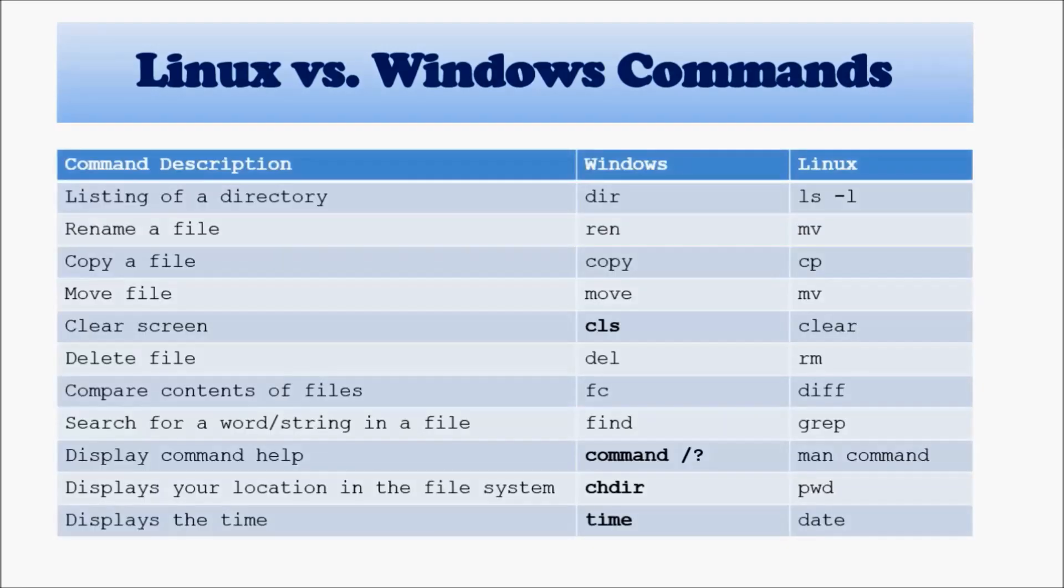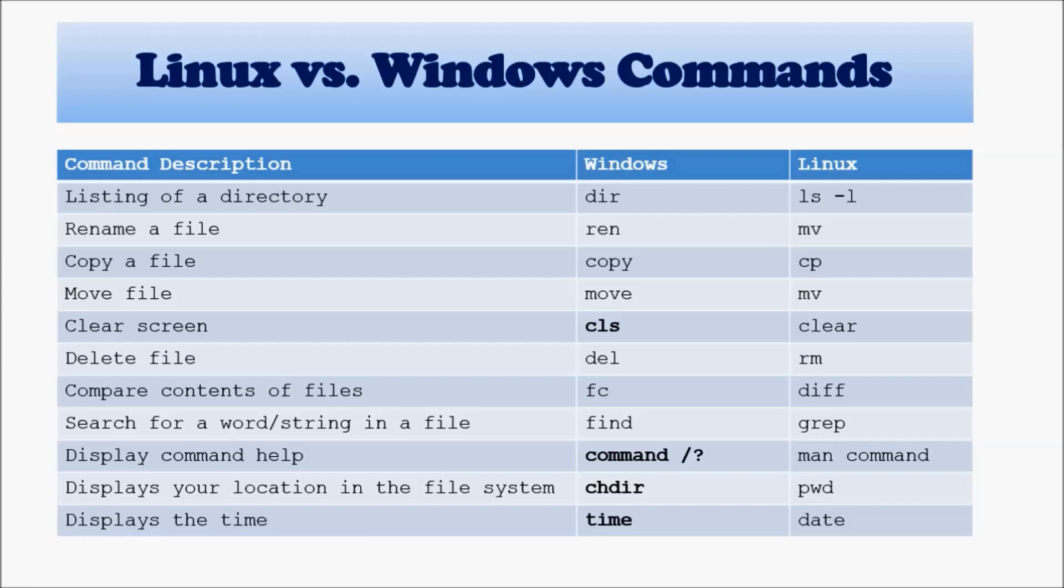Here are a few commands that you will see that pretty much work the same way as they work in Linux, but the name of the command is different. So listing of a file or directory in Linux is ls-l, in Windows is dir. To rename a file is move in Linux and ren in Windows. Copy, simply straight copy, and in Linux is cp.